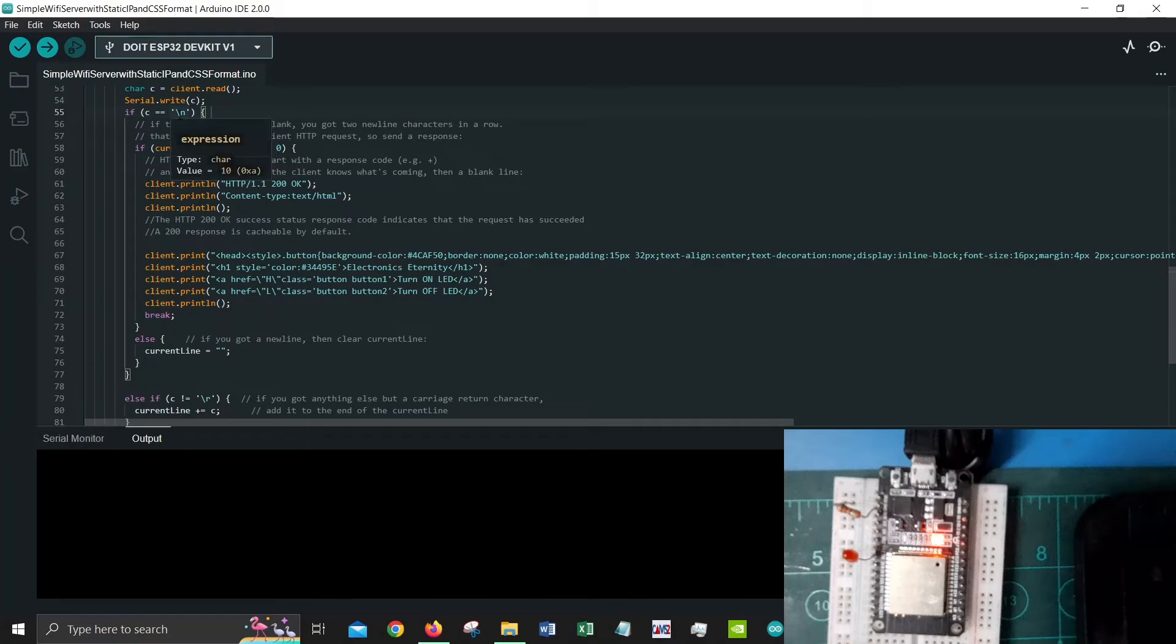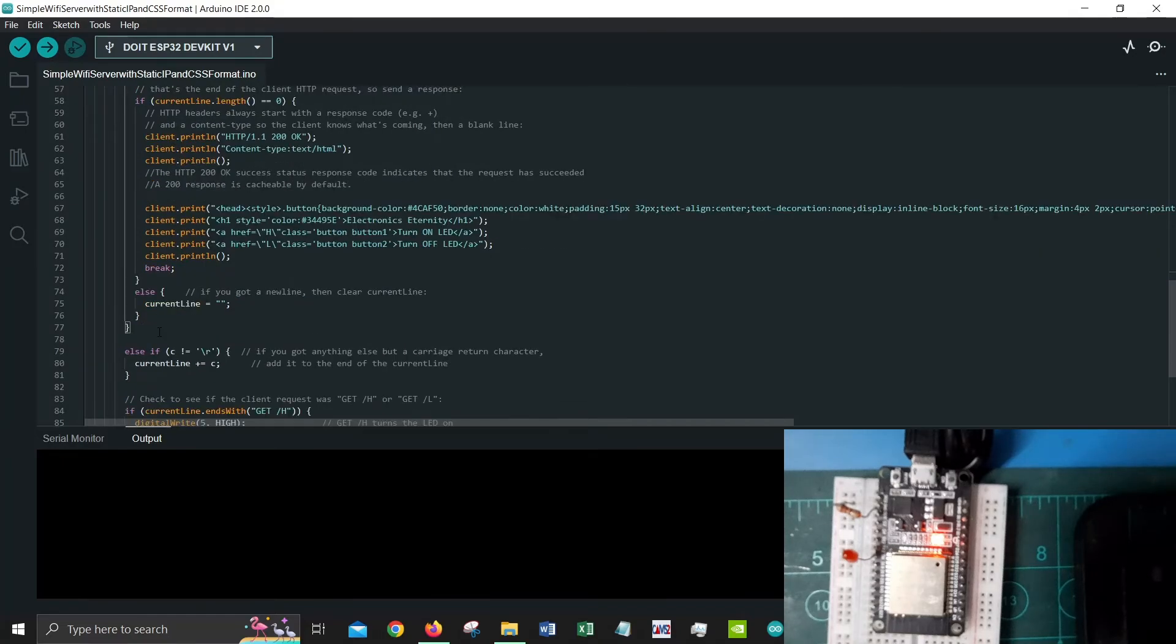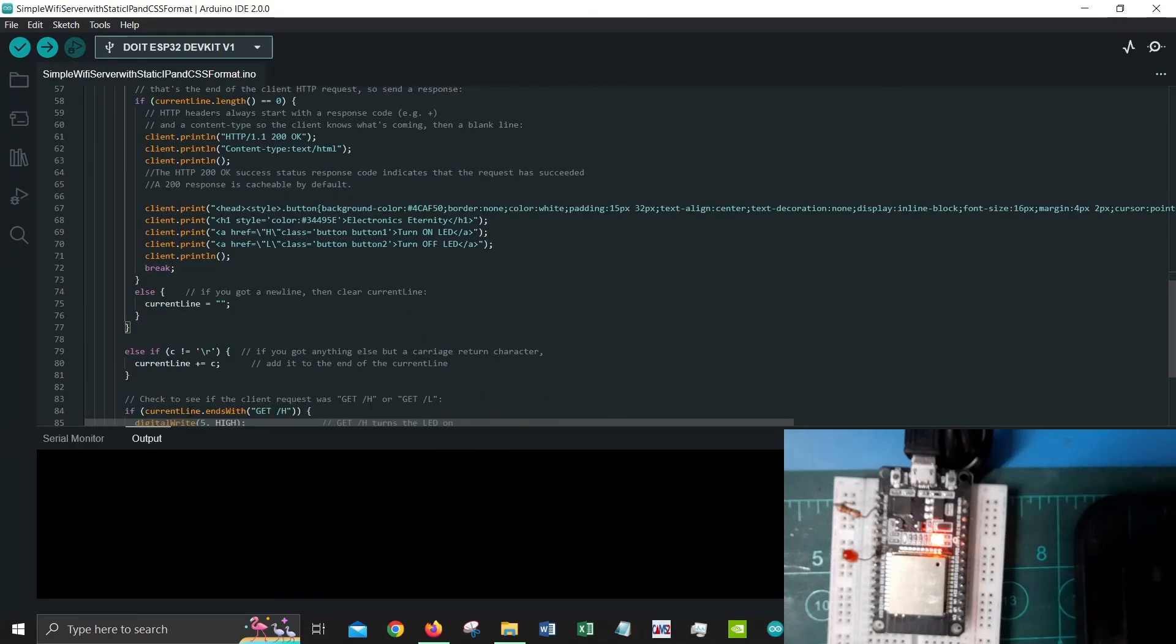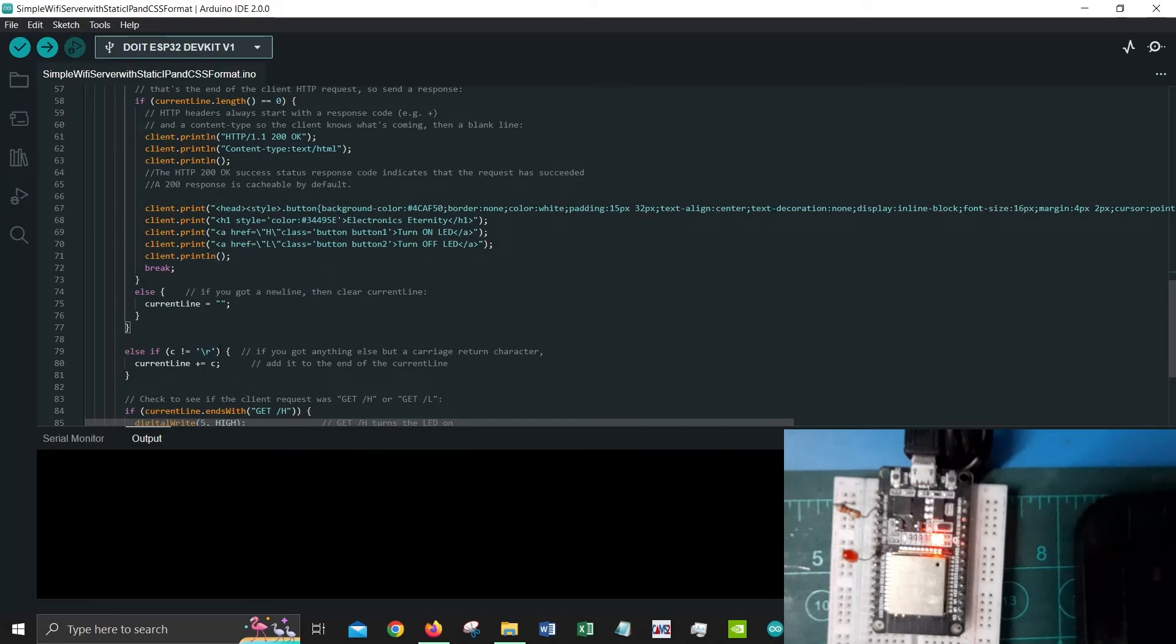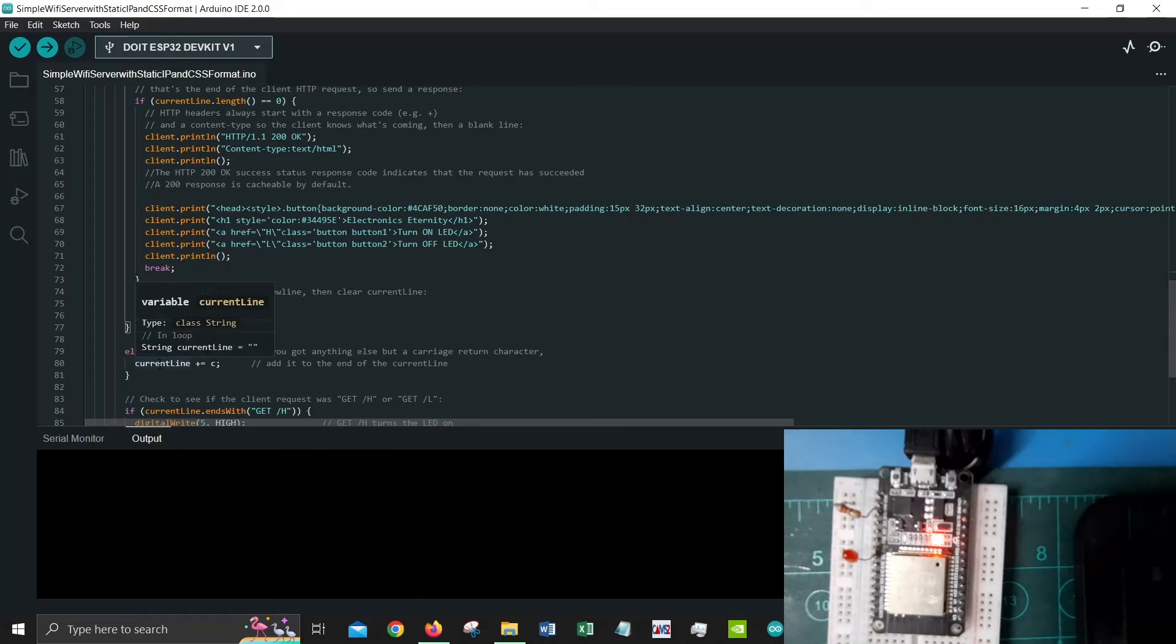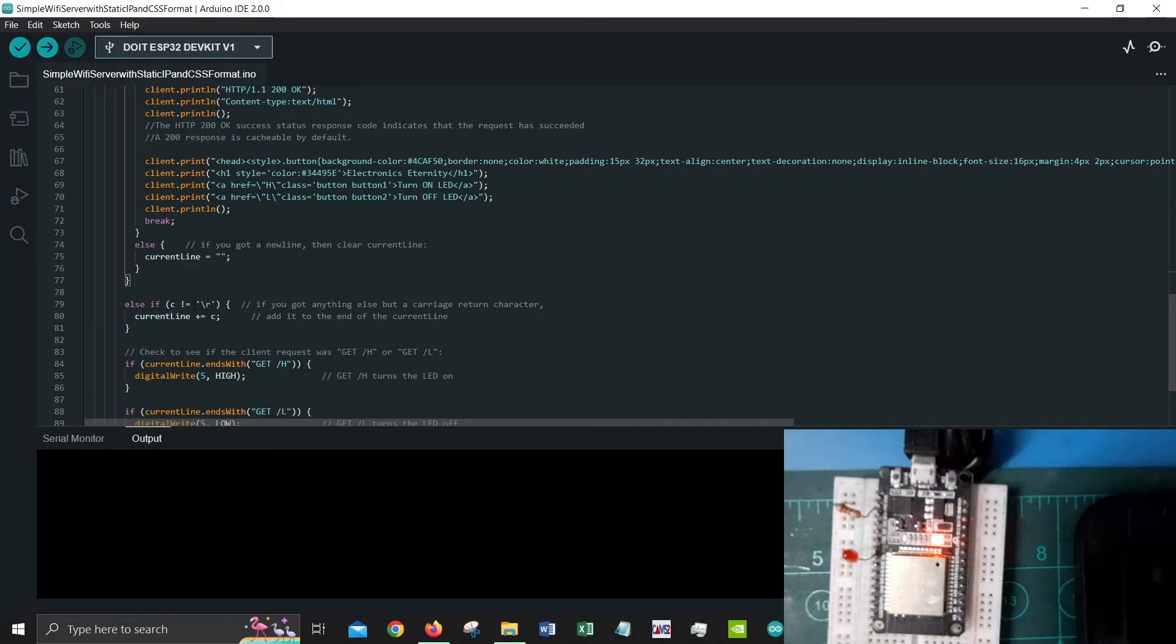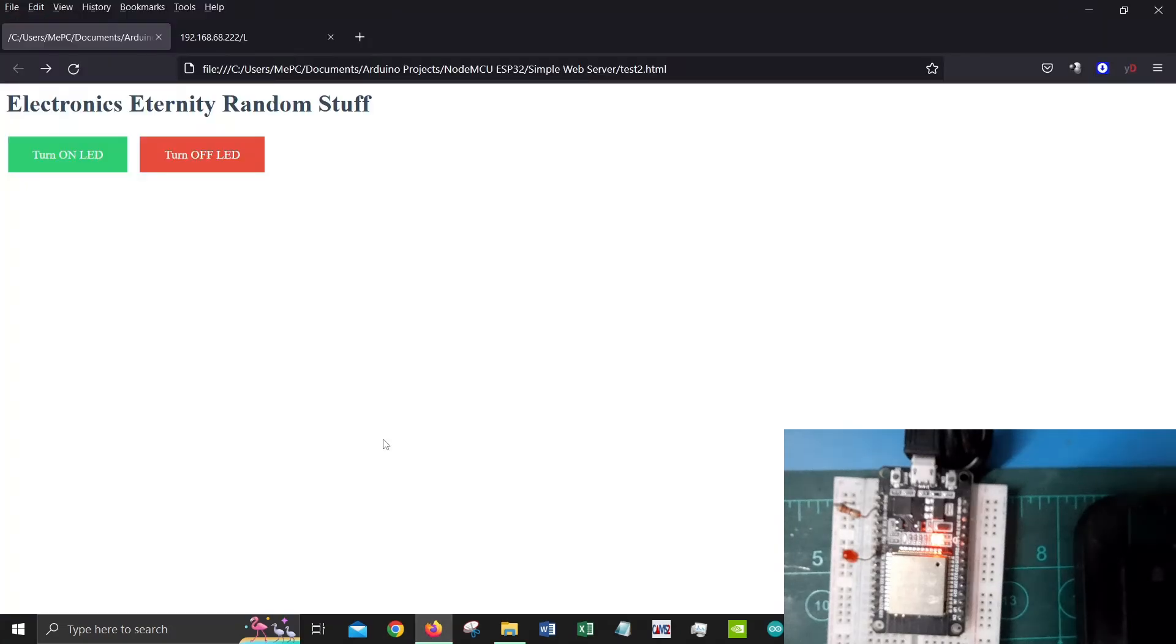When we see new line over here then we perform this. However if we get anything apart from new line and it does not equal to slash r which is a carriage return, what we're going to do here is we're going to store that in the string called current line. Now the reason why we're doing this is so that whatever response that we get from the website we could make use of it.